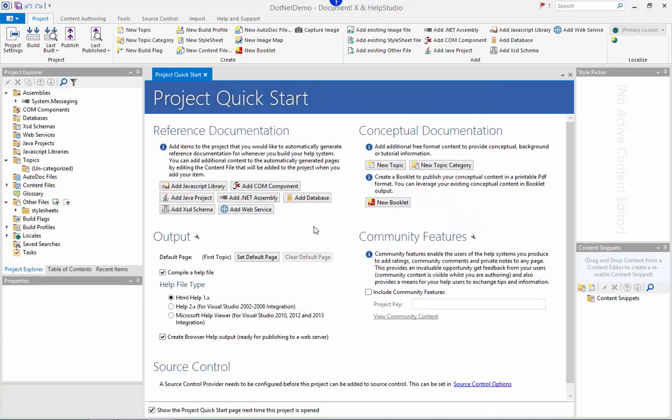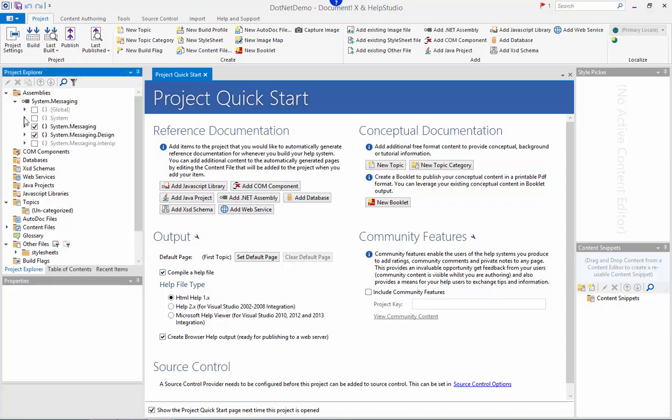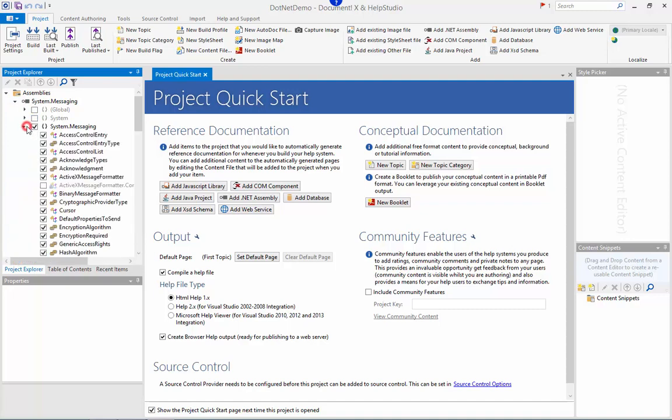That assembly has now been added to my project. Under the assemblies node on the Project Explorer I can see the assembly. If I drill down, I can see by default DocumentX has included just the public types within the various namespaces here.